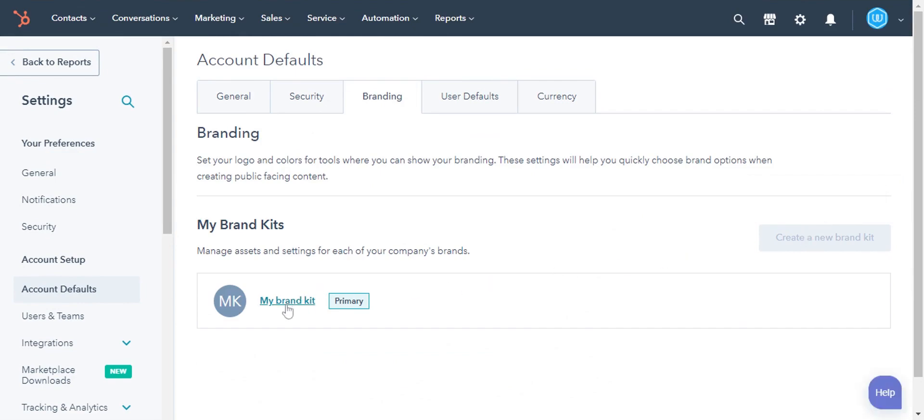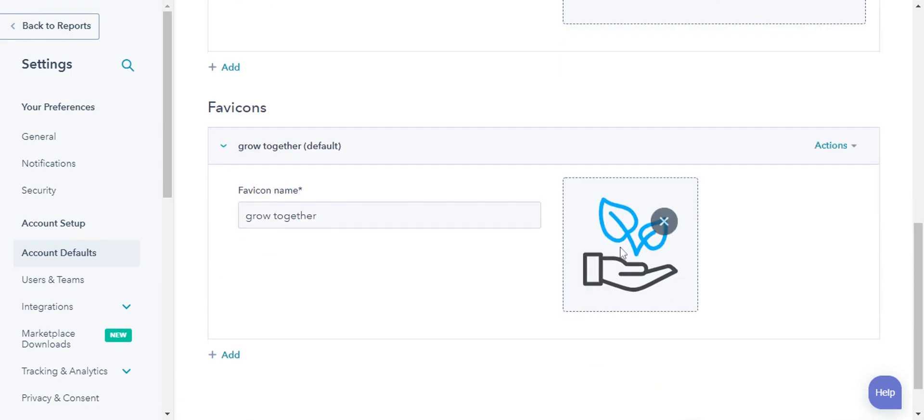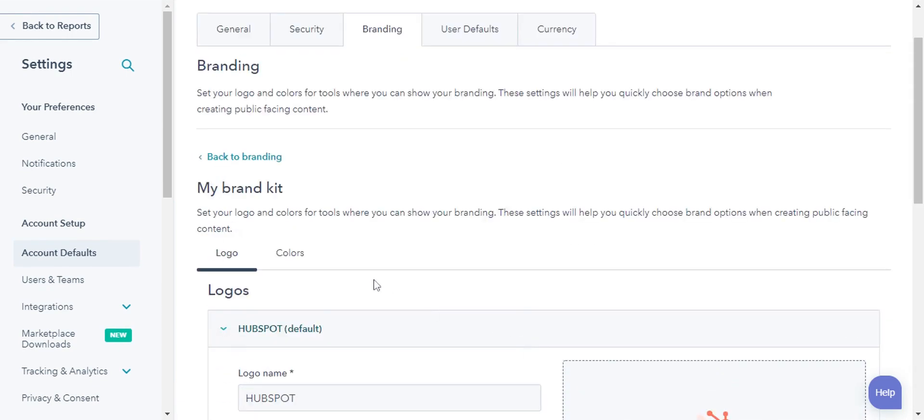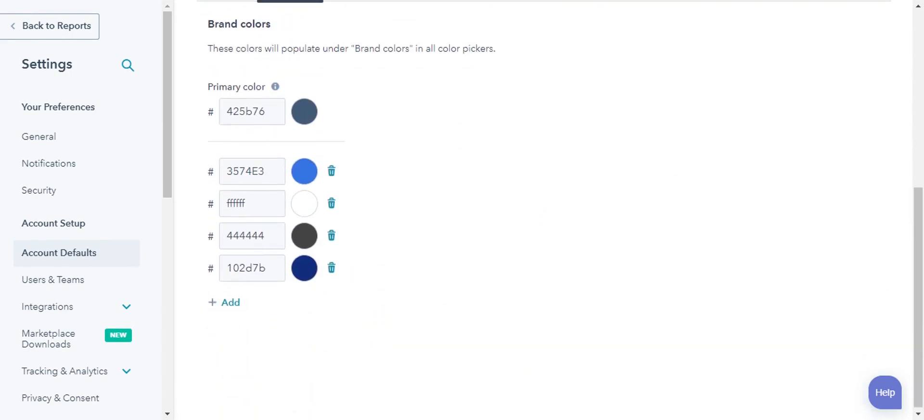Here, under the logos, you can add logos and favicons. And from the Color tab, you can set your brand colors.